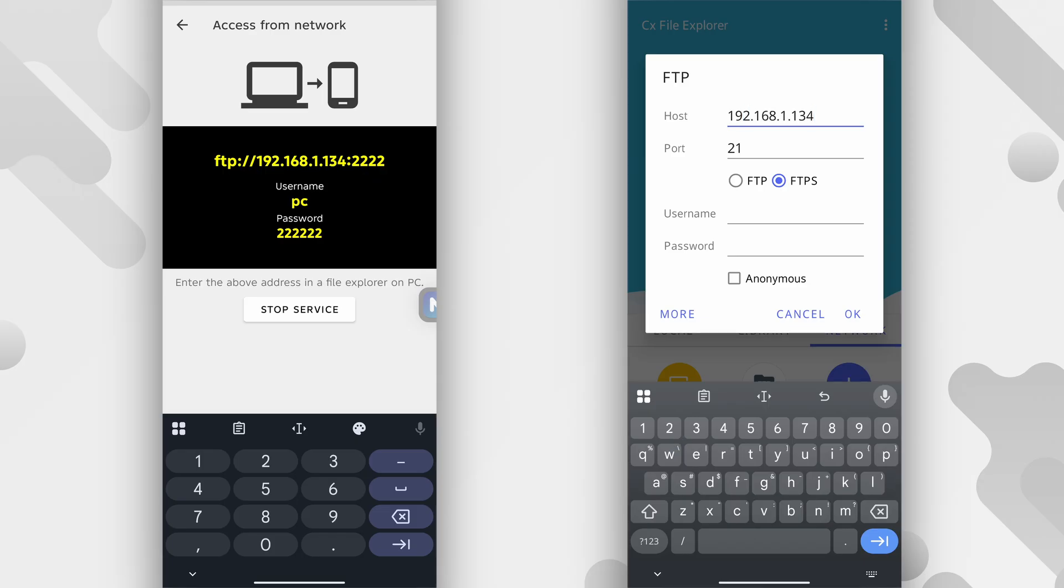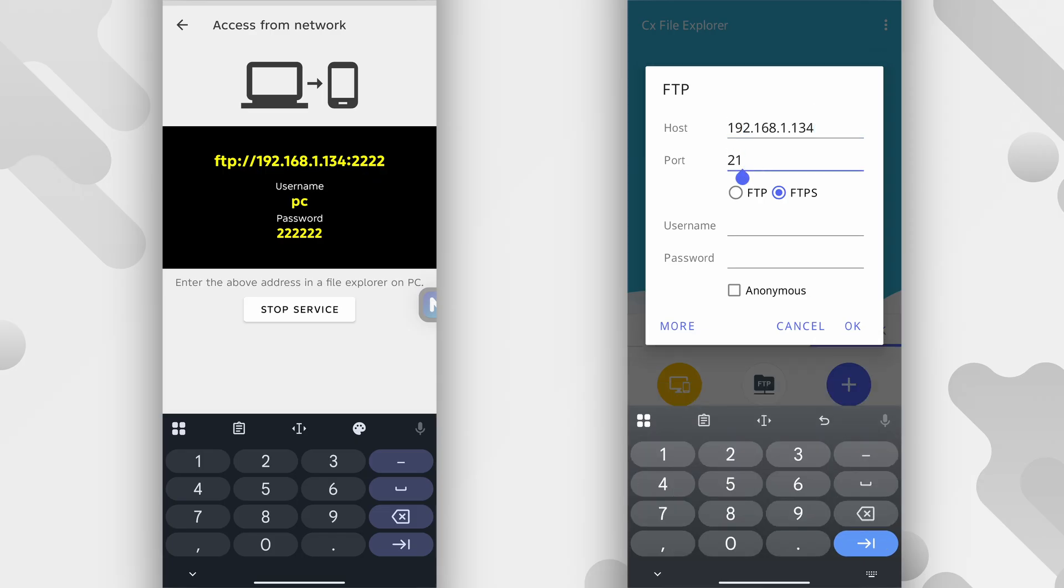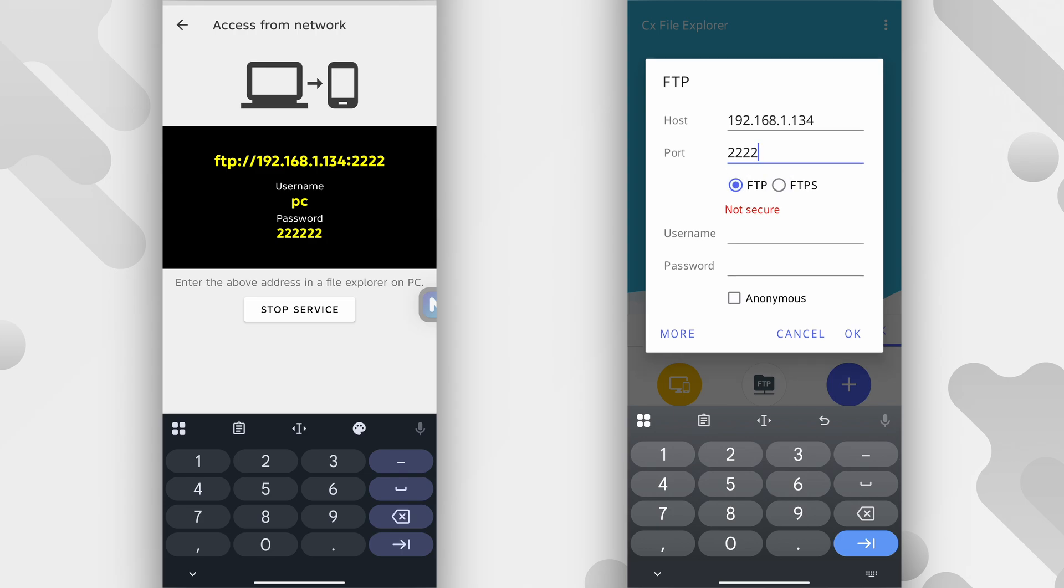So after entering the number, you come down to where it says port and enter 2222. So this is the port on the phone on the left. So on the other device, you can see that FTPS is selected, change it to FTP. It's going to say not secure, but don't worry about it.